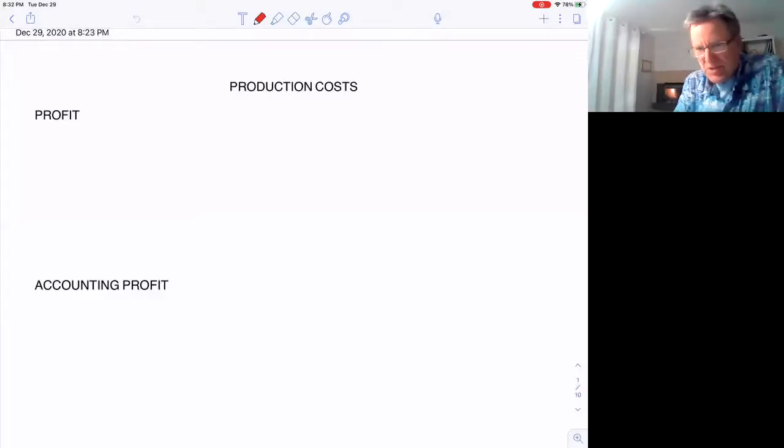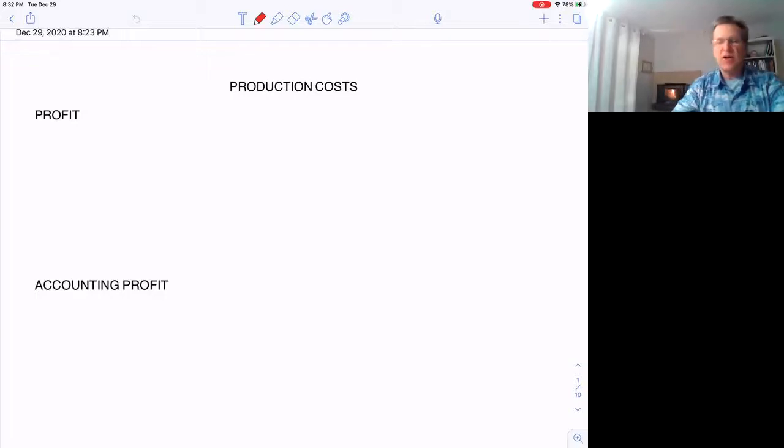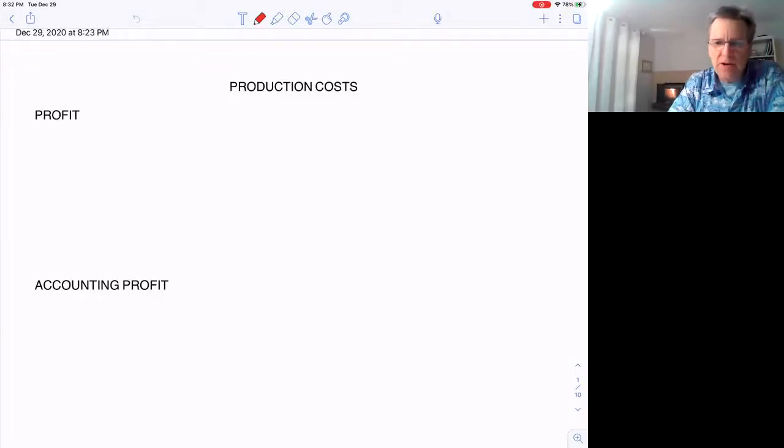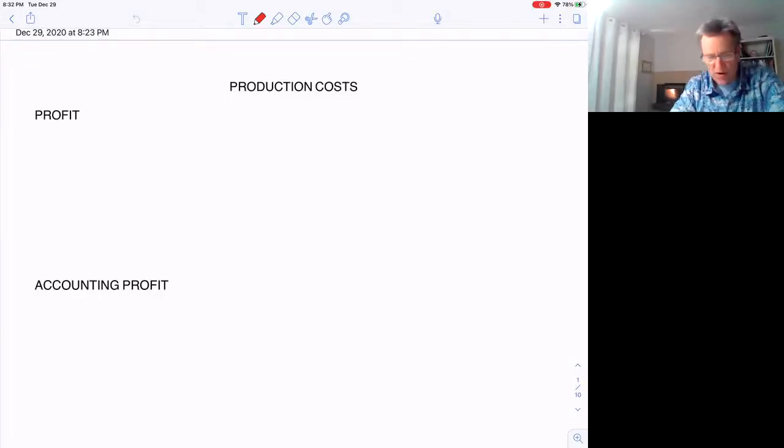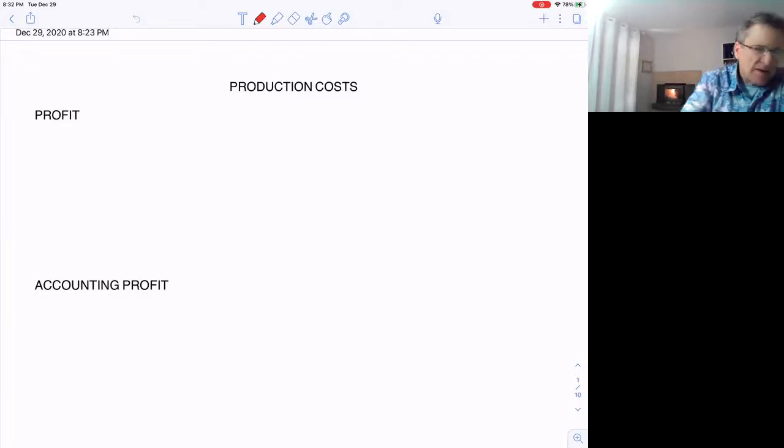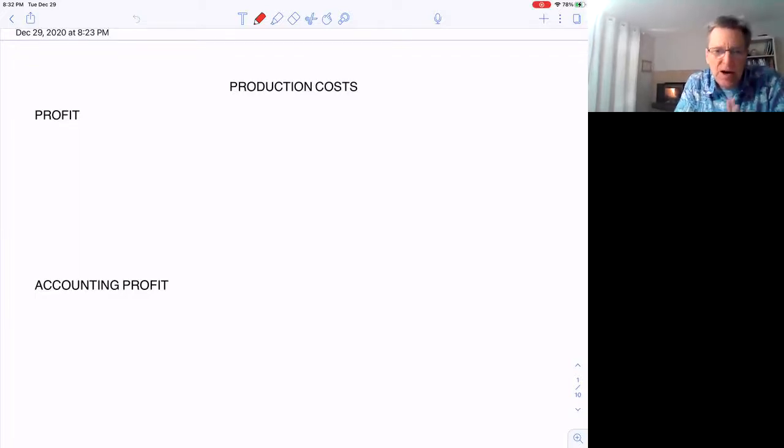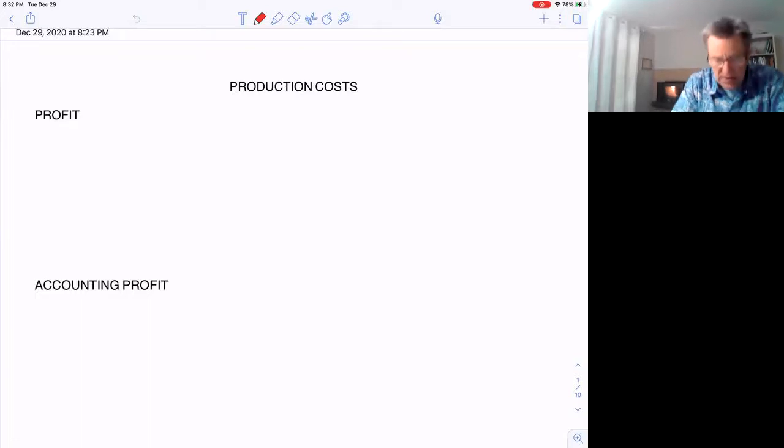Hello again, this is Dr. Lindsey. In this video, I want to go over profit and what it means, because there's a difference between what economists think of as profit and what accountants think of as profit.